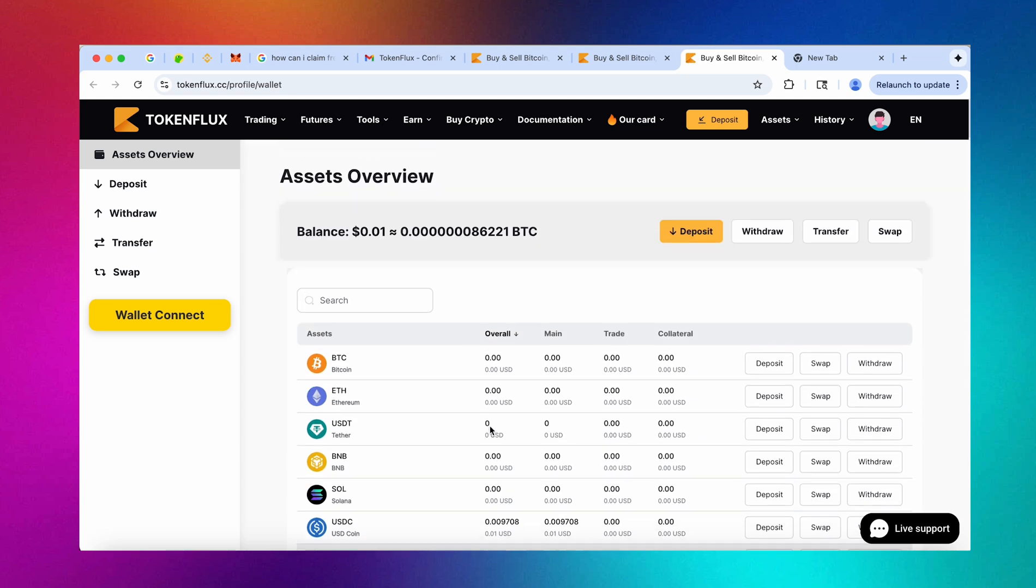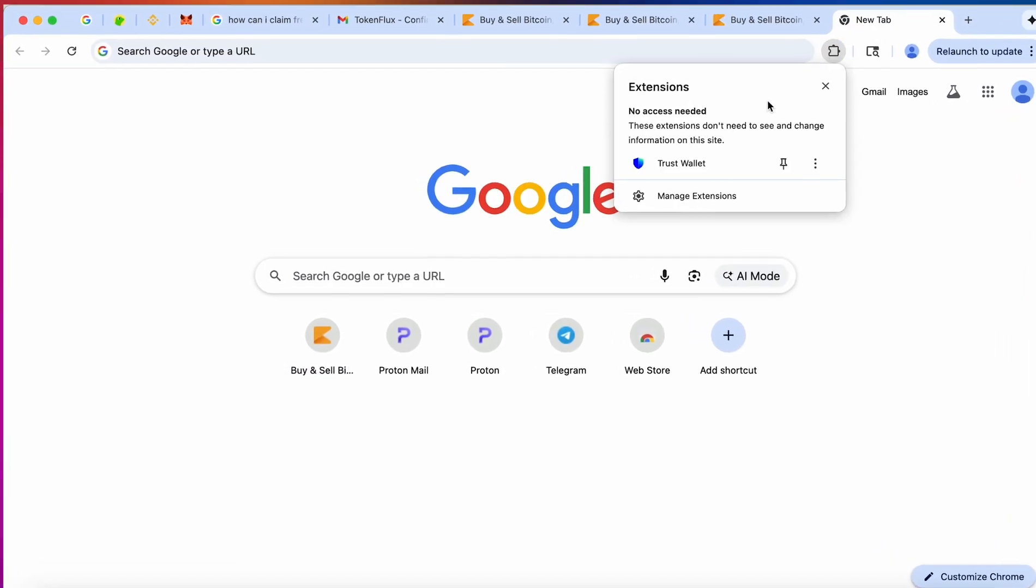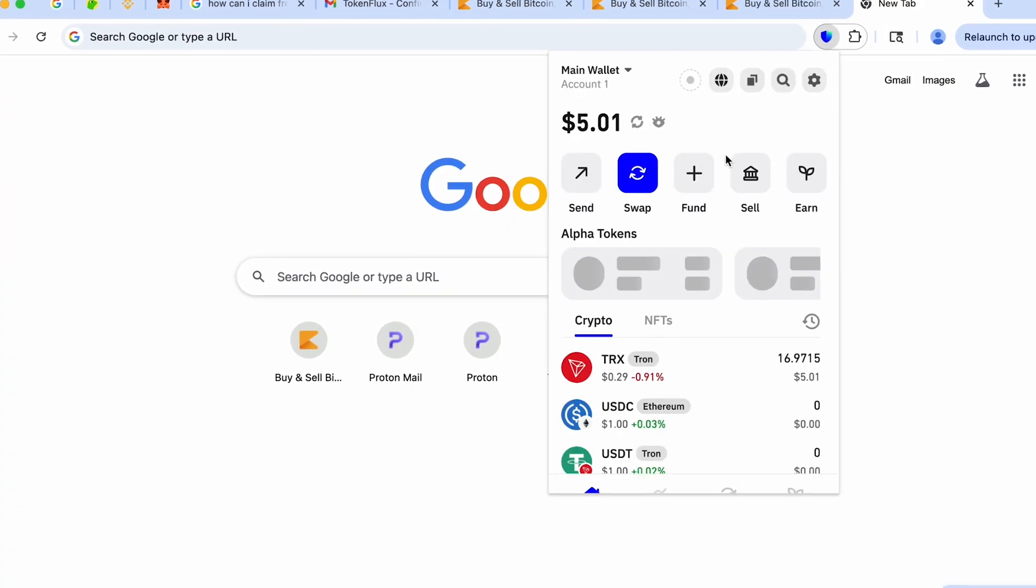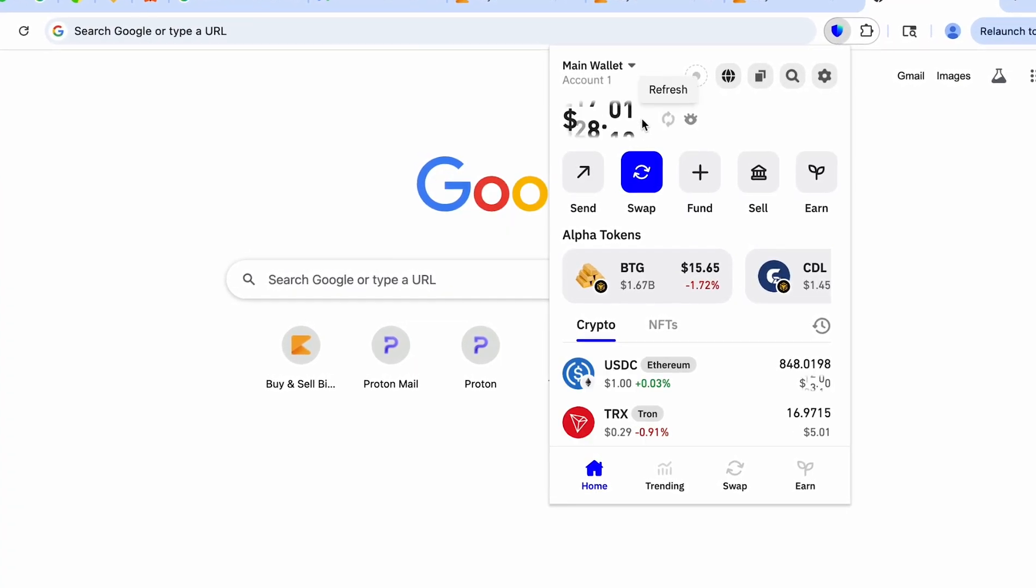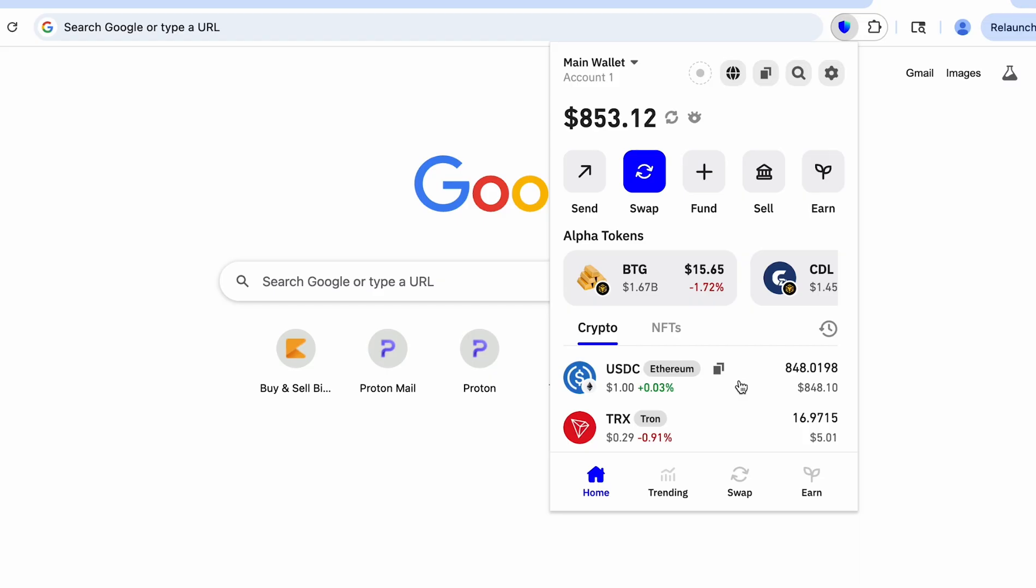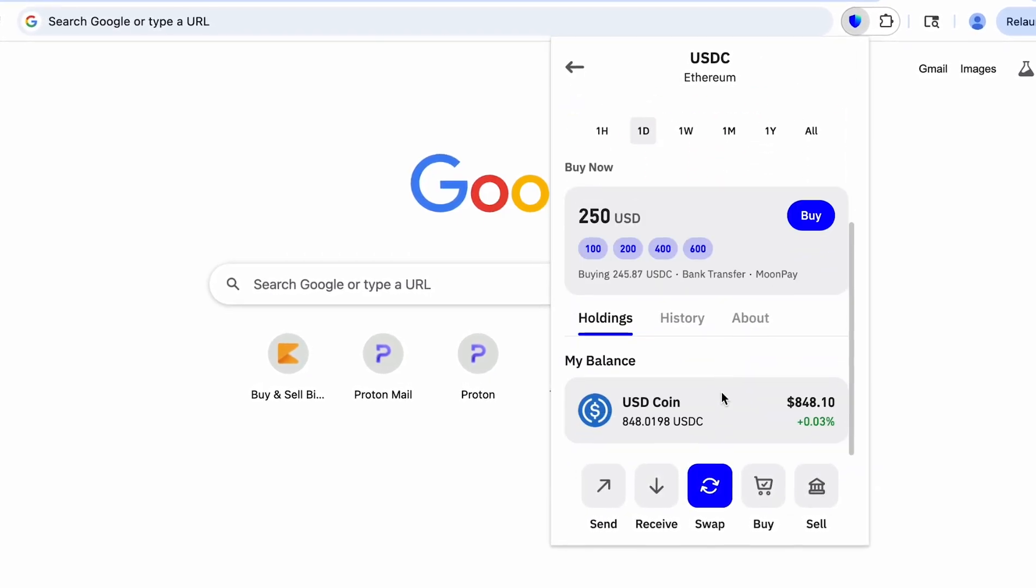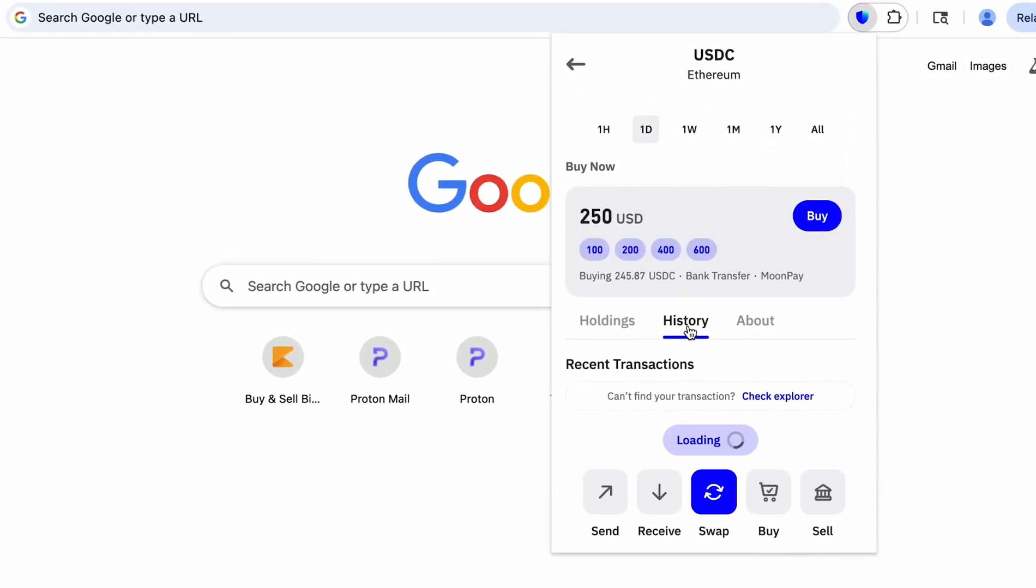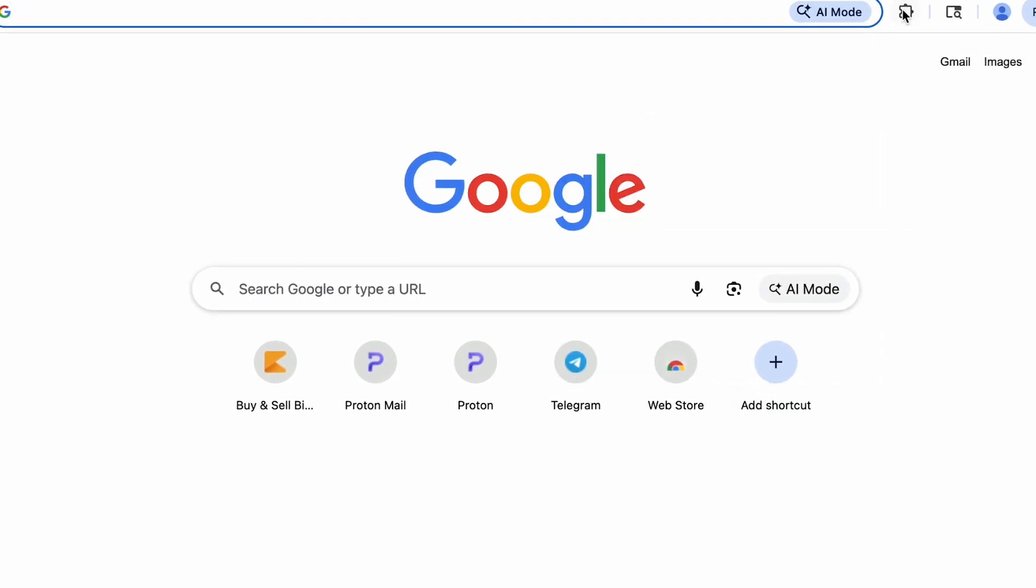And yes we are seeing that the withdrawal has been completed and our token flux balance is now empty so the last thing that I gotta do is go back to trust and update it wait to see if it's there and yes we are seeing that the USDT has reached my trust wallet in absolutely no time meaning that the code worked and we have successfully withdrawn everything.